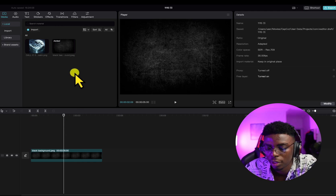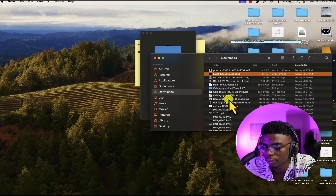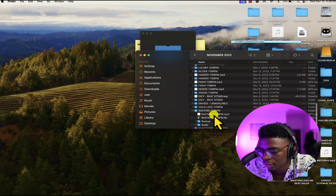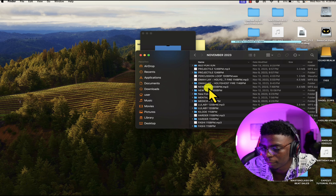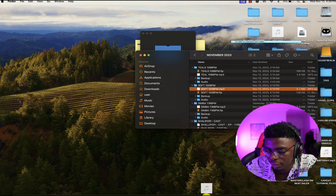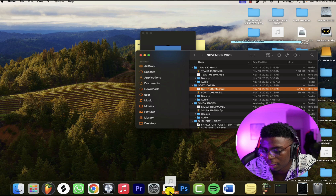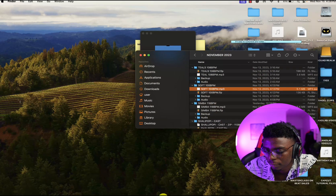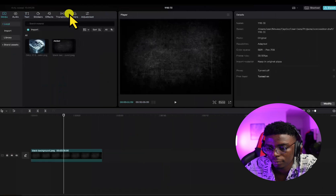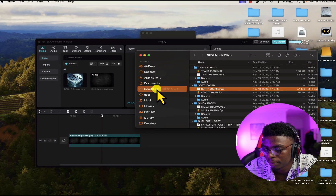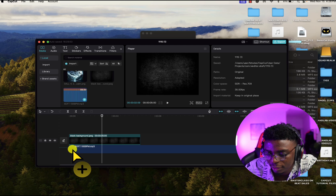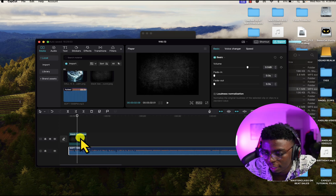Now we have our background. What we need next is audio. For copyright purposes, I wouldn't want to use a copyrighted sound, so I'll go to my folders and find an instrumental I made recently to avoid any copyright strikes. I can drag and drop it into CapCut. Let's assume this is our song and this is our background.